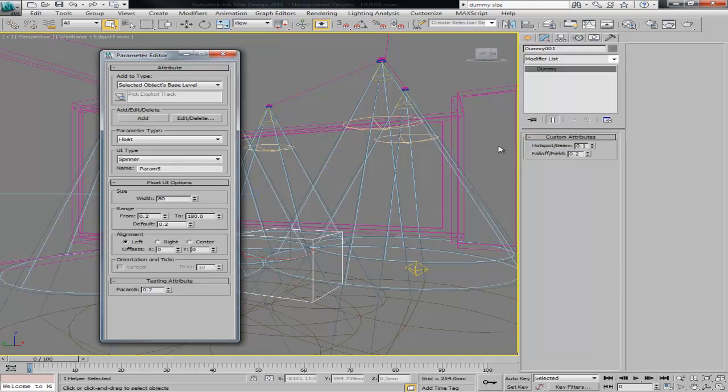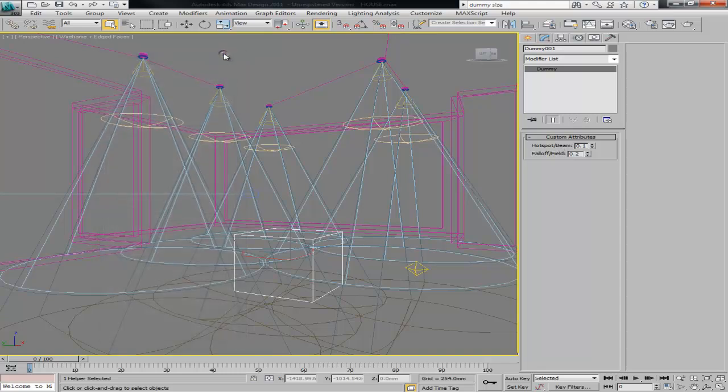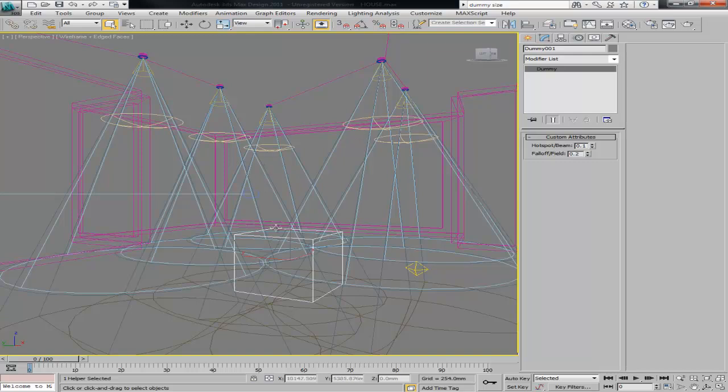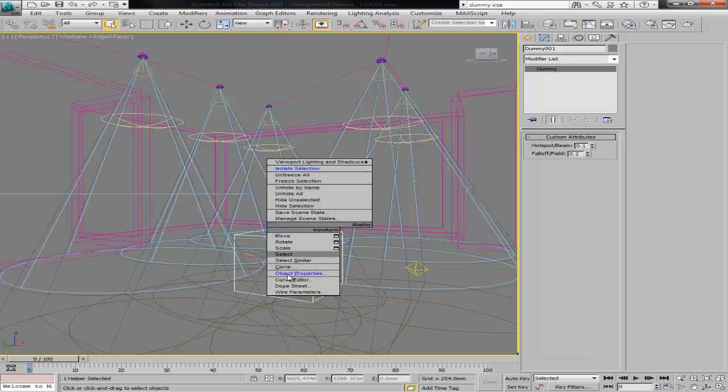That way you don't need to edit it. Again, you can just add it first and then edit it. Once you've got it, then you can close. And then it's time to wire those parameters to the lights. The only boring thing about this is that you have to do one by one. So with this dummy selected, you're going to right click, wire parameters.